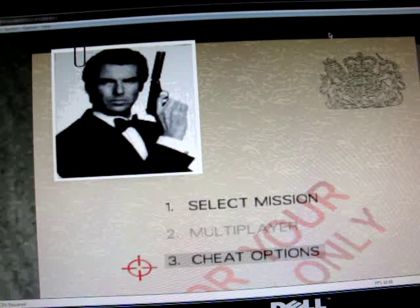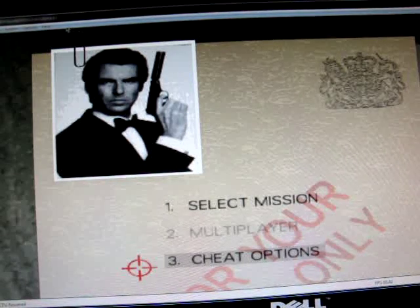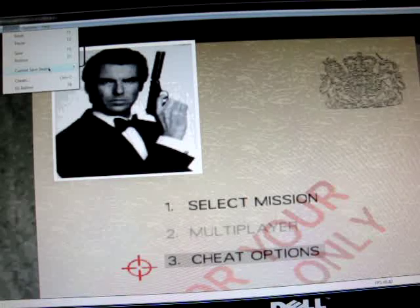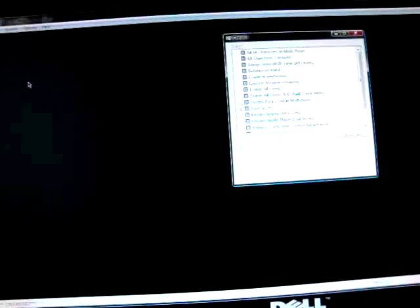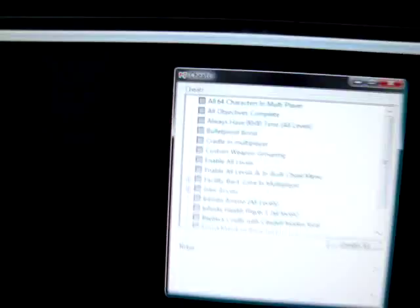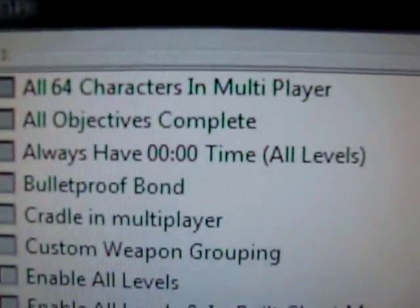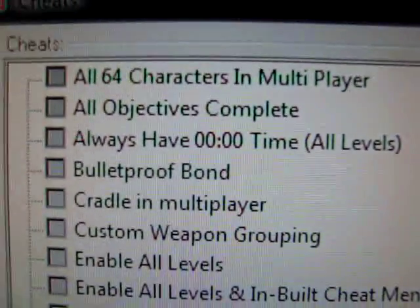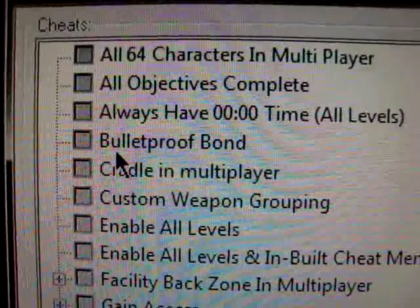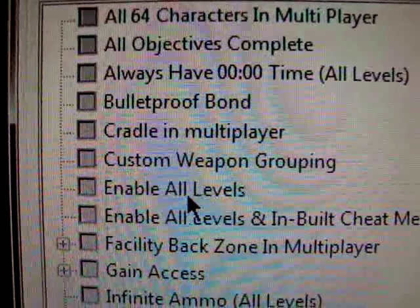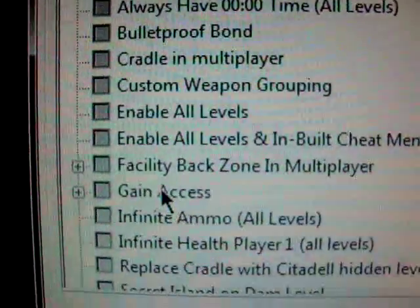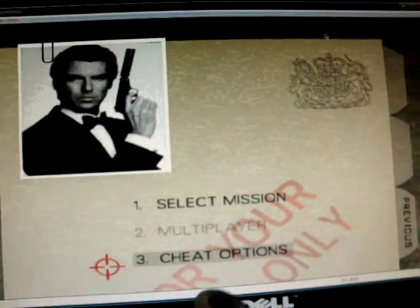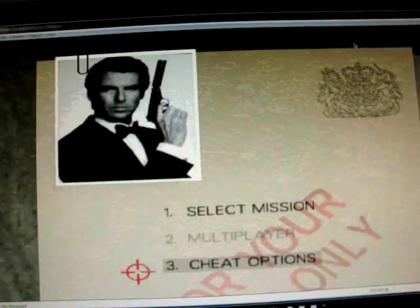So yeah you got the cheats. Like I could go up here to system, go to cheats and then you get all the cheats here. You could have all characters, multiplayer, bulletproof bond, all levels, all guns, you know you get everything. So I mean if you want that option it's pretty cool that you got that.